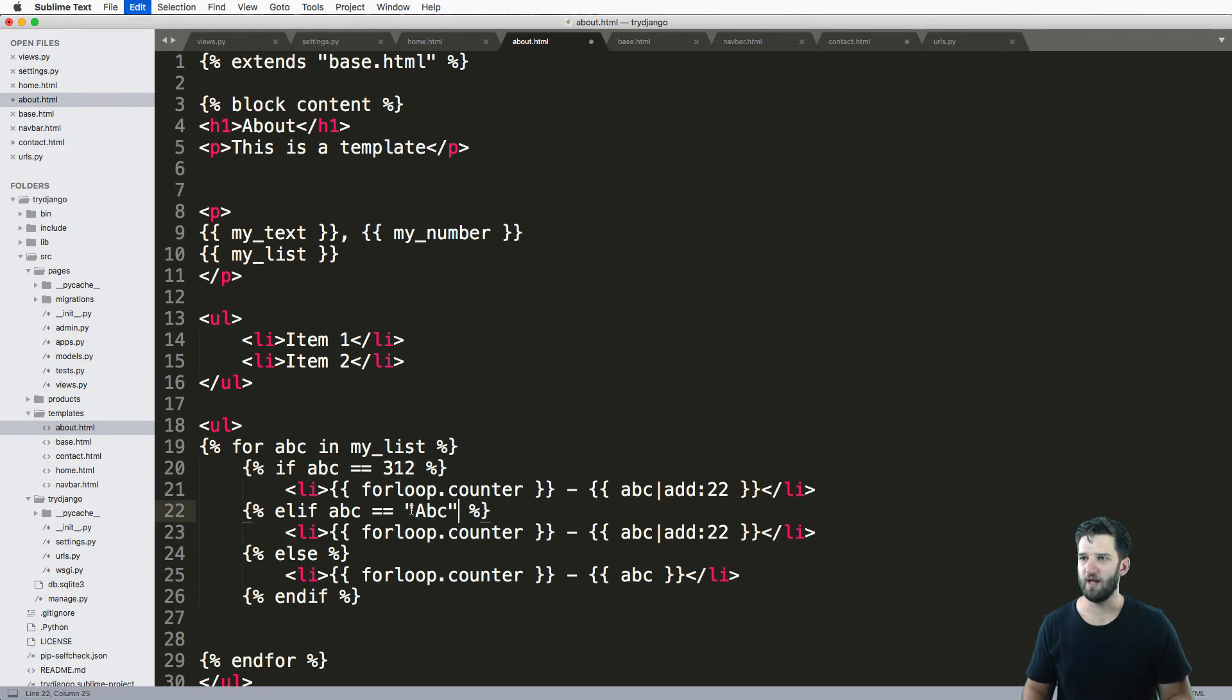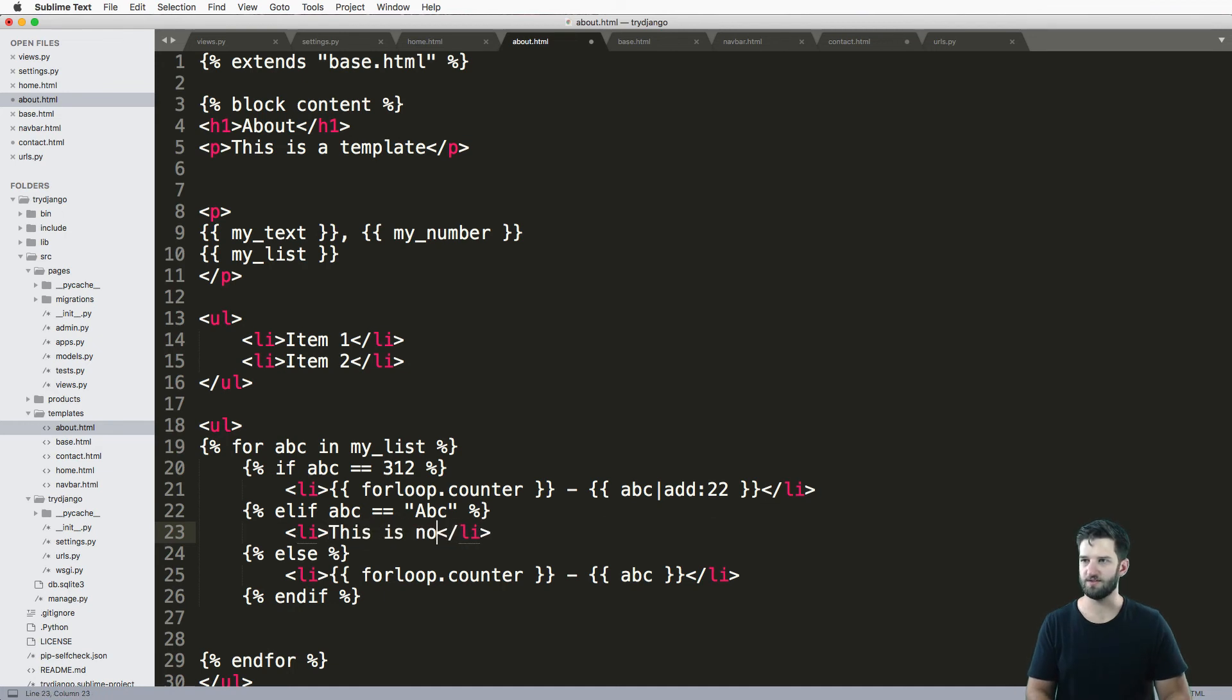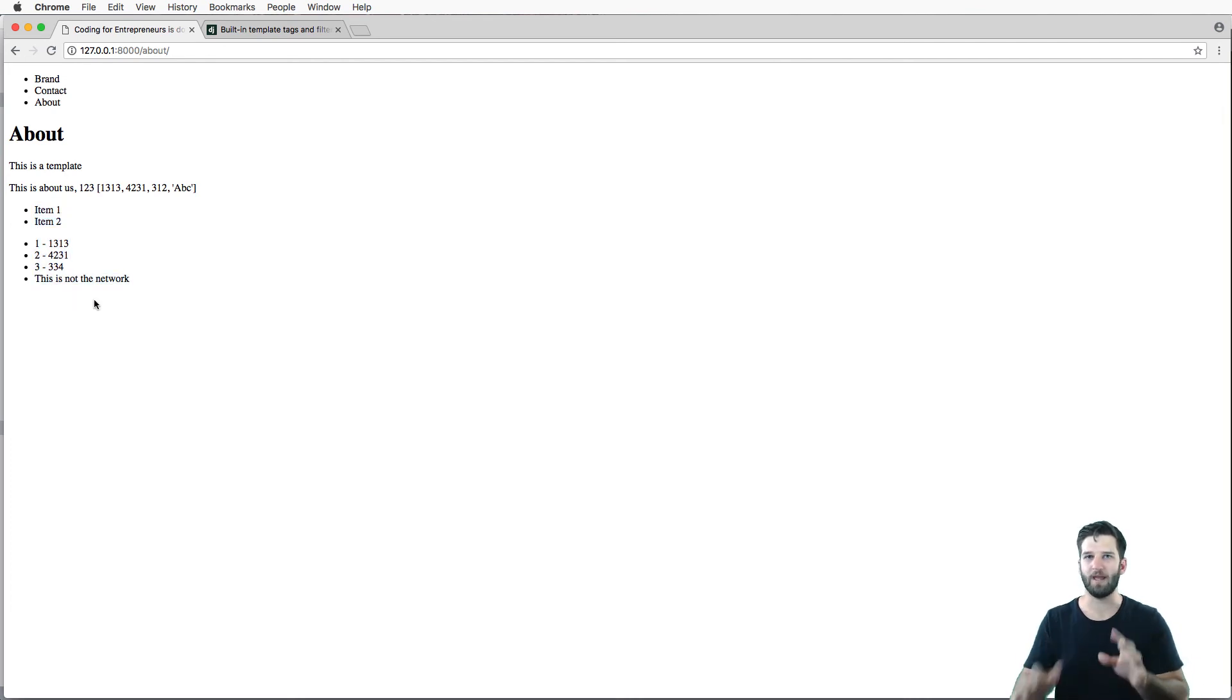So if it's equal to ABC, we can keep that for loop counter in there if we want, or we can say, this is not the network. ABC. There we go. So nice little ways of doing conditions.